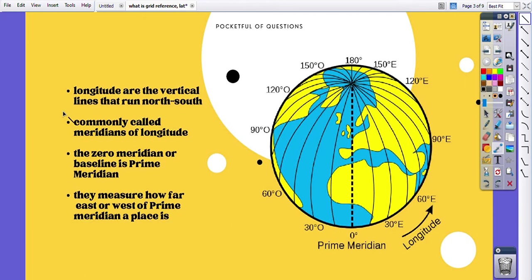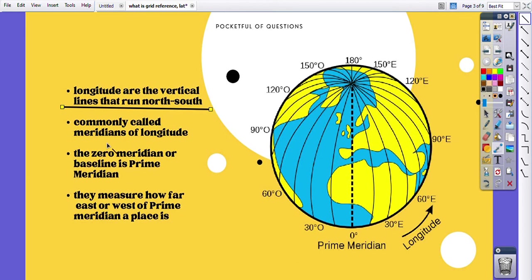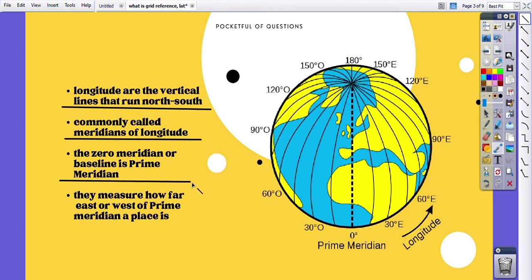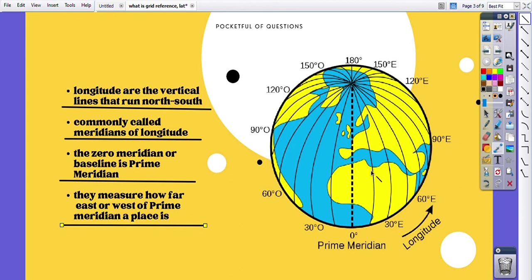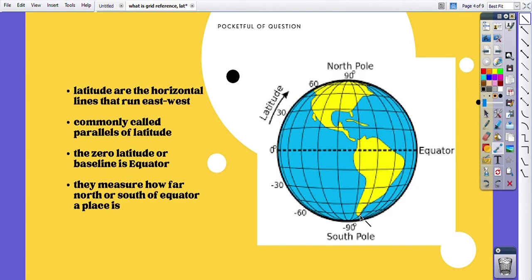Let's see the characteristics of these lines. Longitude lines are vertical lines that run north-south, commonly called meridians of longitude. The zero meridian or baseline is the prime meridian. They measure how far east or west of the prime meridian a place is. So if you want to find out the exact east or west location of a place, it is measured with the help of longitude lines.